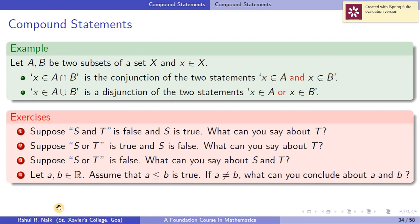Let A and B be real numbers. Assume 'A ≤ B' is true, which means 'A < B or A = B.' If A is not equal to B, then the statement 'A = B' is false. Since A ≤ B is true (i.e., A < B or A = B is true), and A = B is false, the only option left is A < B. So we conclude A is strictly less than B.